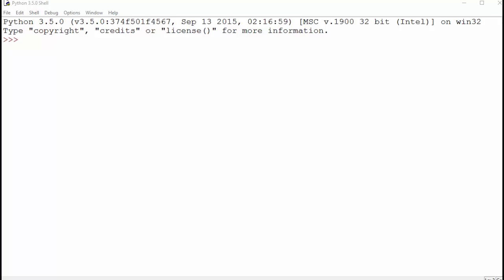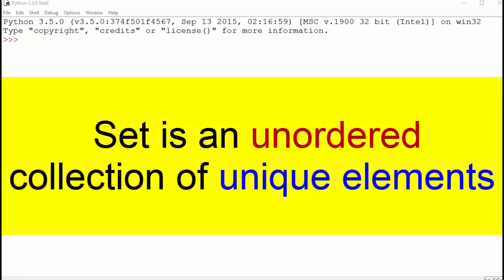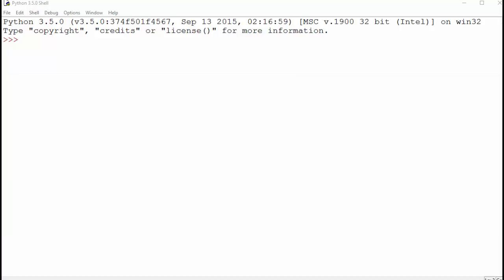Today we have another fun topic called sets and frozen sets. Let's begin with the formal definition of a set. A set is an unordered collection of unique elements. This is something that you already learned in your mathematics class while you were in school. This is exactly the same thing.